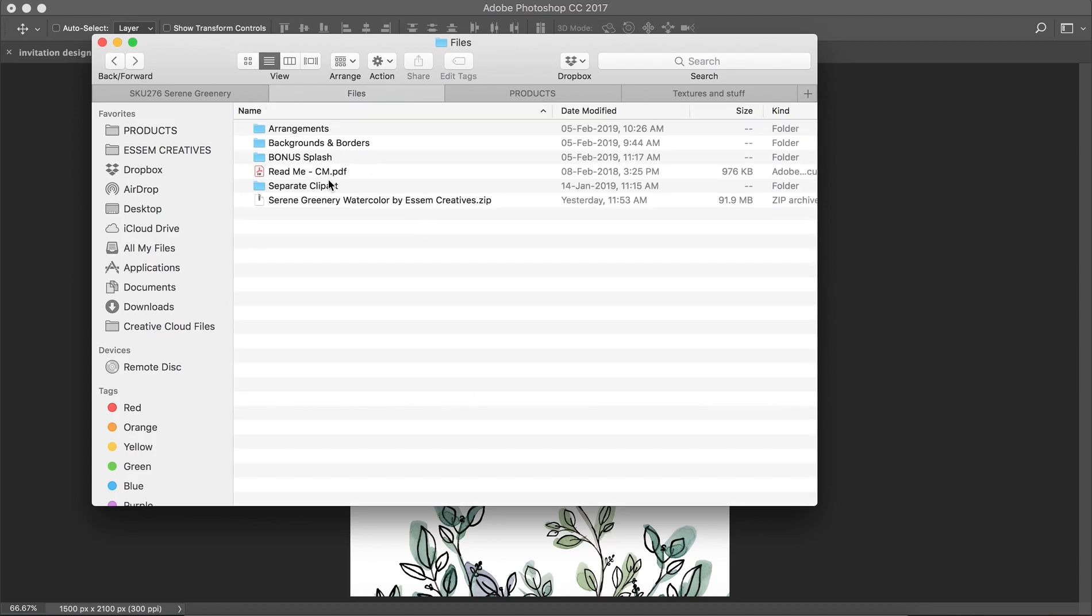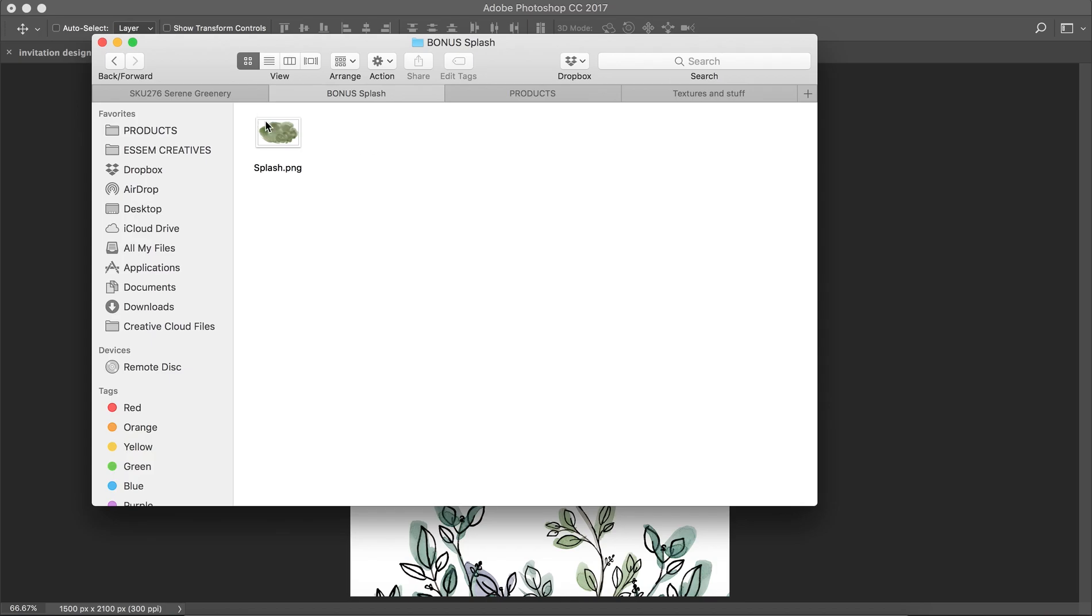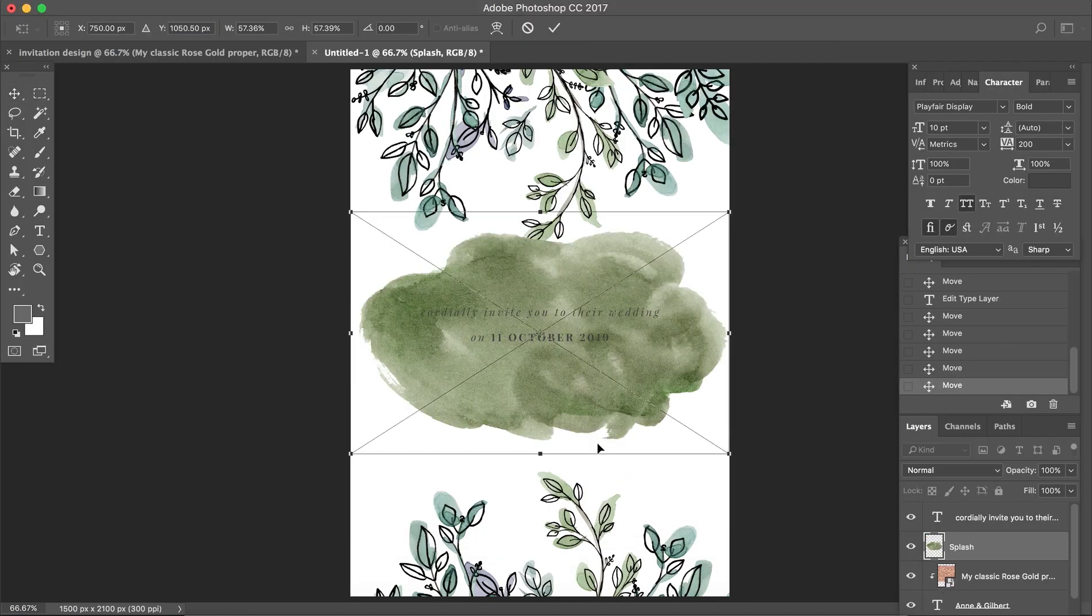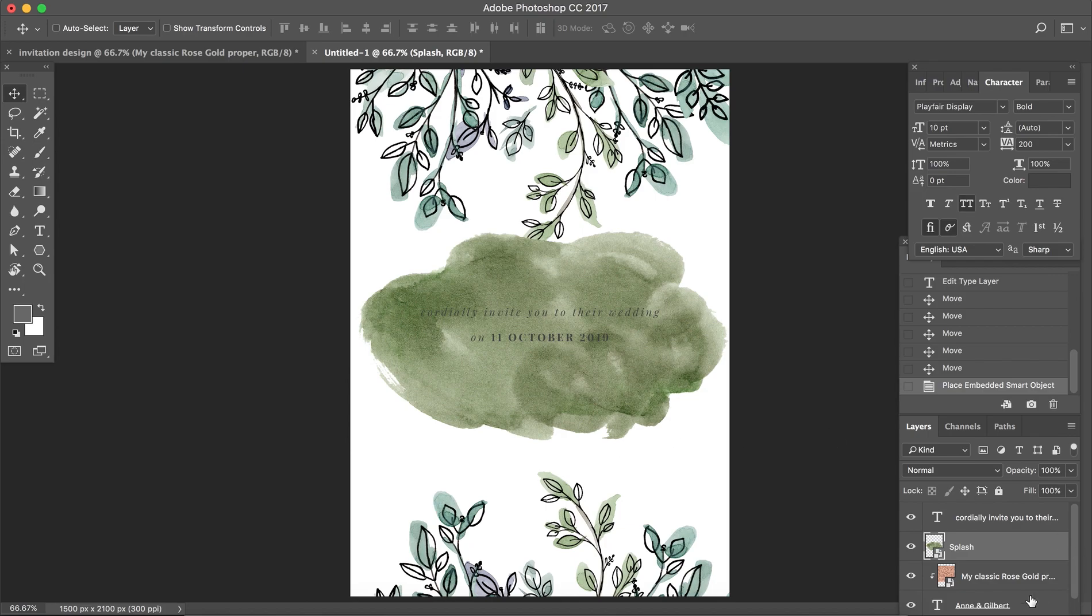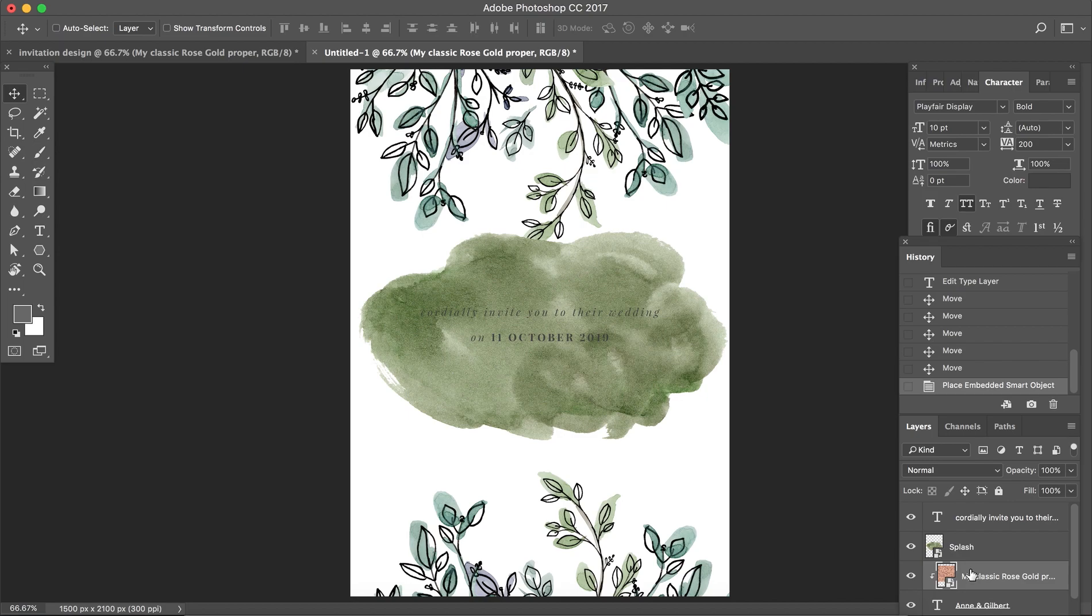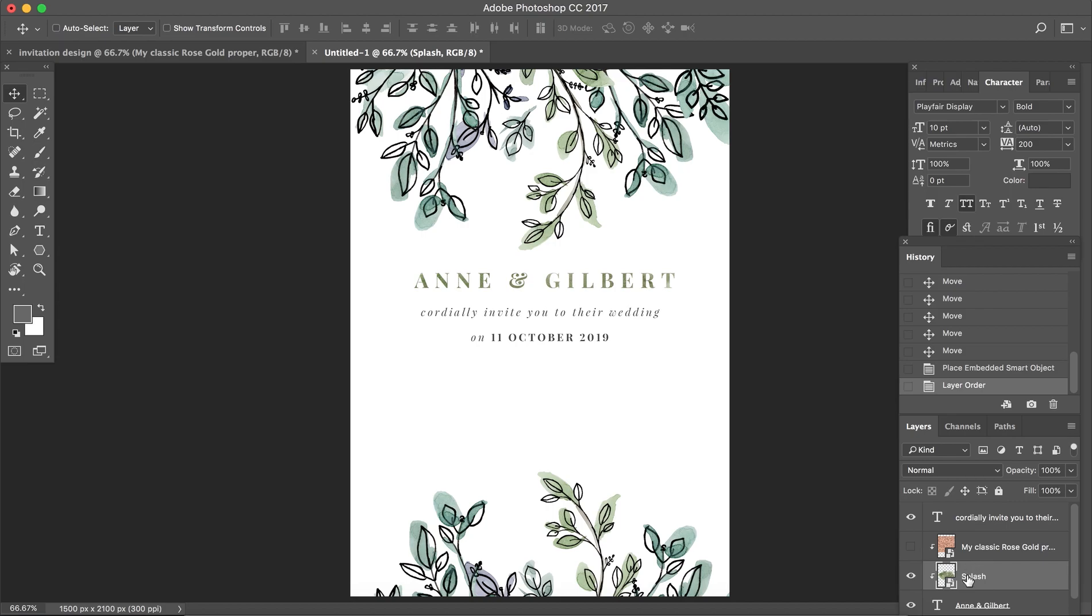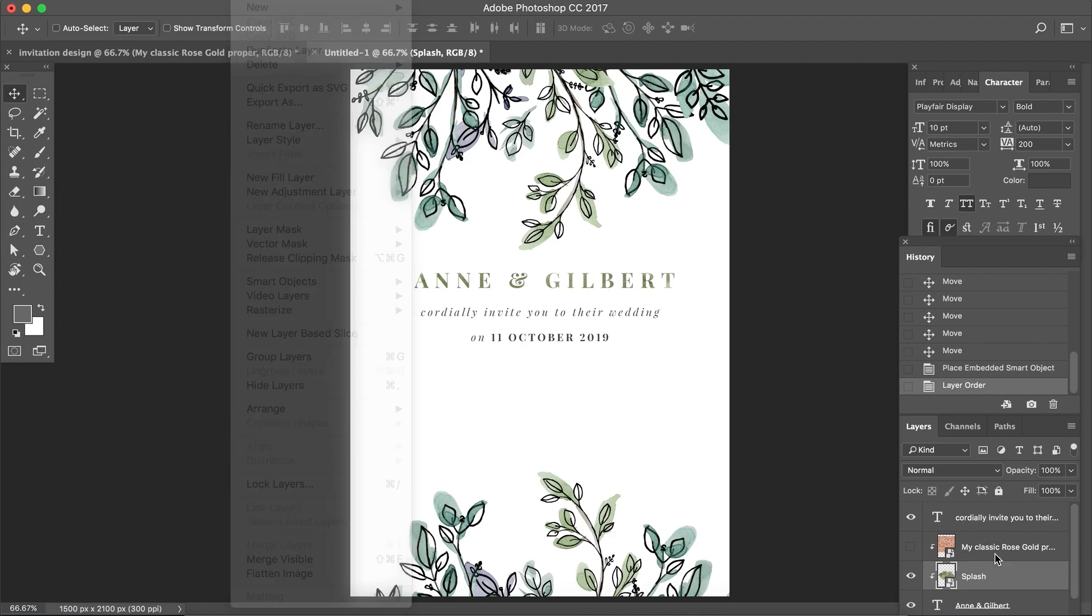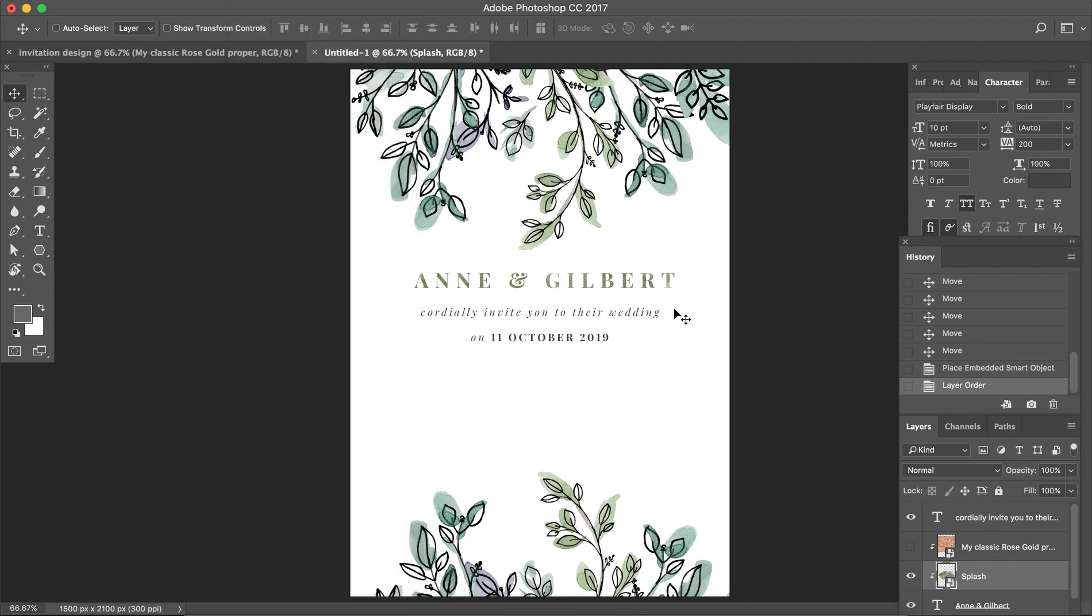So let me open this. This is my greenery, serene greenery file. It comes with a bonus splash. You can just drag and drop it again. You want to make sure that the texture layer is right above your text layer. You can keep this or you can just hit line, switch it off, go there and then create clipping mask.